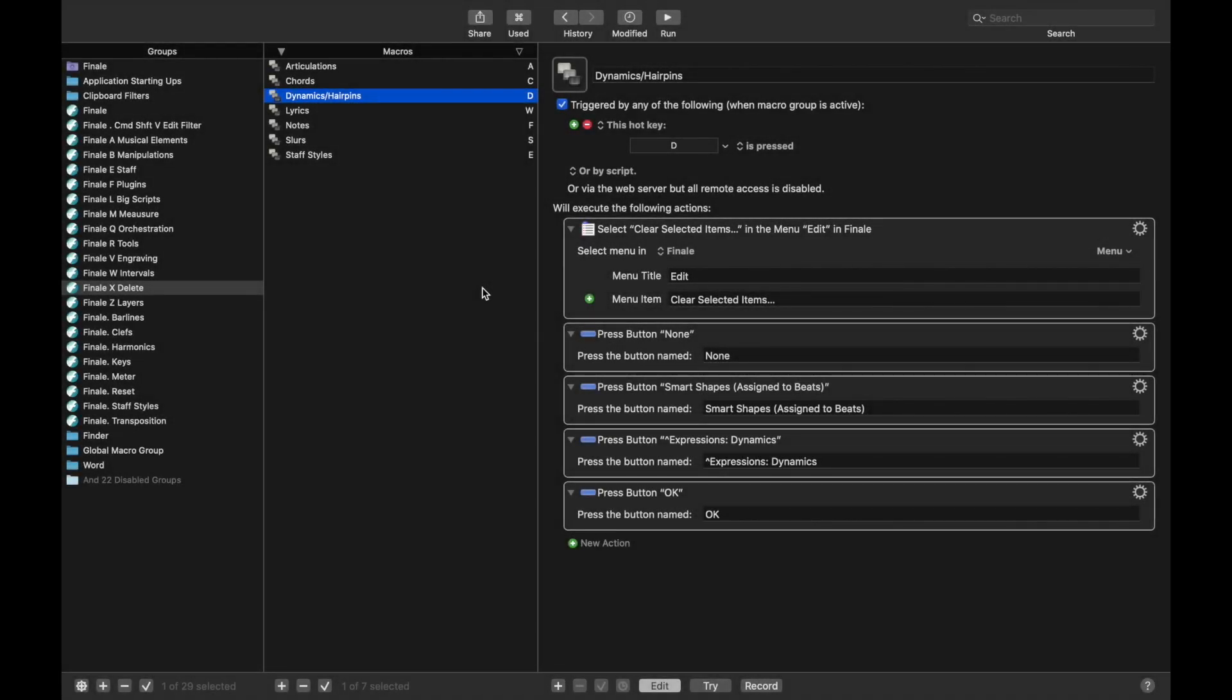Hello SuperUser! In this lesson we're going to talk about actually applying both hairpins and slurs to different notes in Finale.